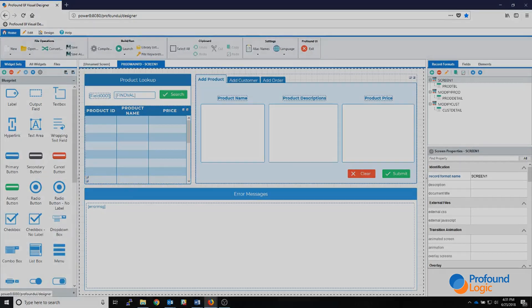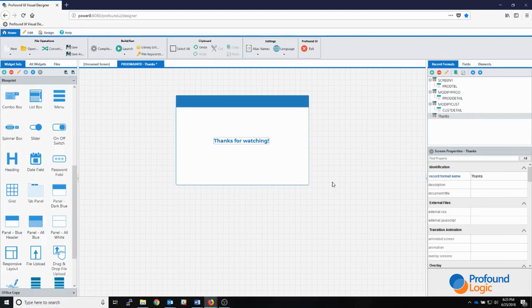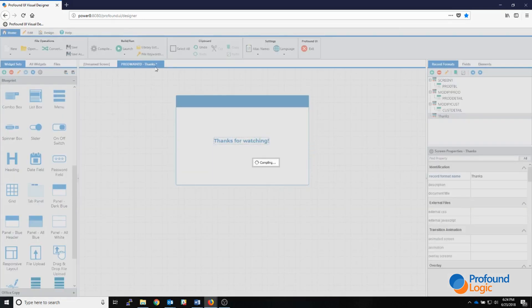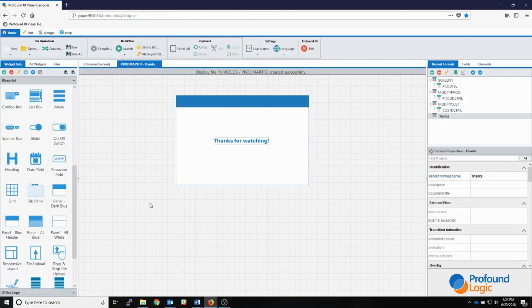Here we are at the end of the video. Thank you everyone for watching. If you want more information you can visit our documents page, our blog post with tips on making screens in the visual designer, or you can send a message to support. As a quick bonus tip for making it to the end: you don't always need to save your screen before compiling. Hitting the compile button will automatically save the screen for you — the asterisk indicating unsaved changes will disappear once you compile. Thank you for watching.